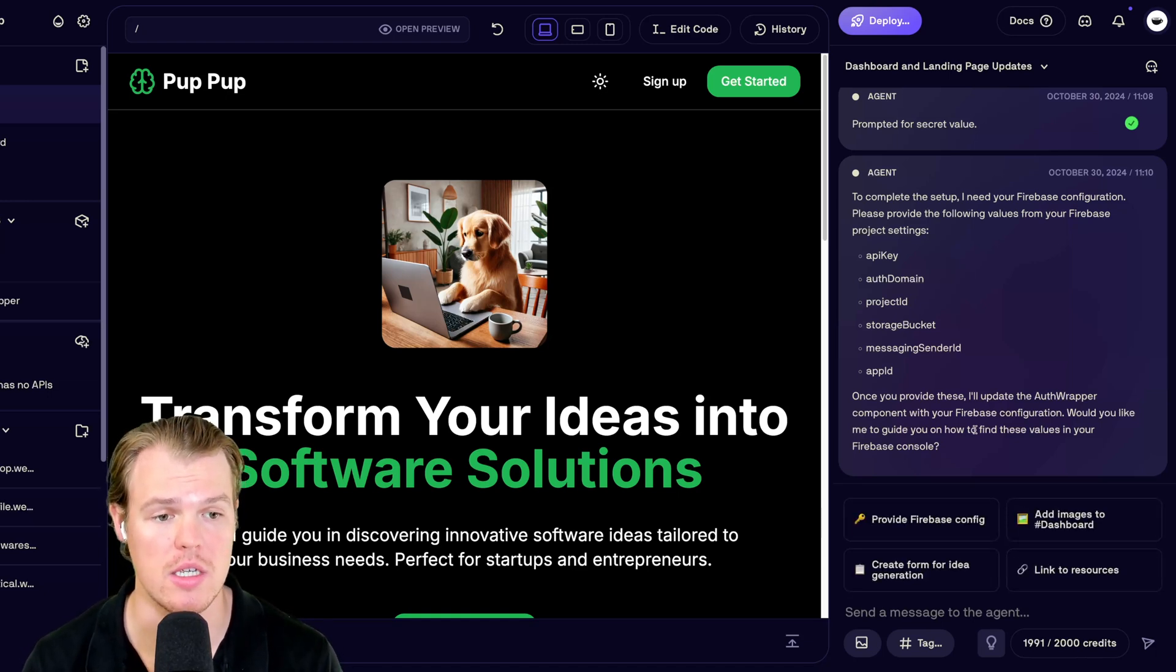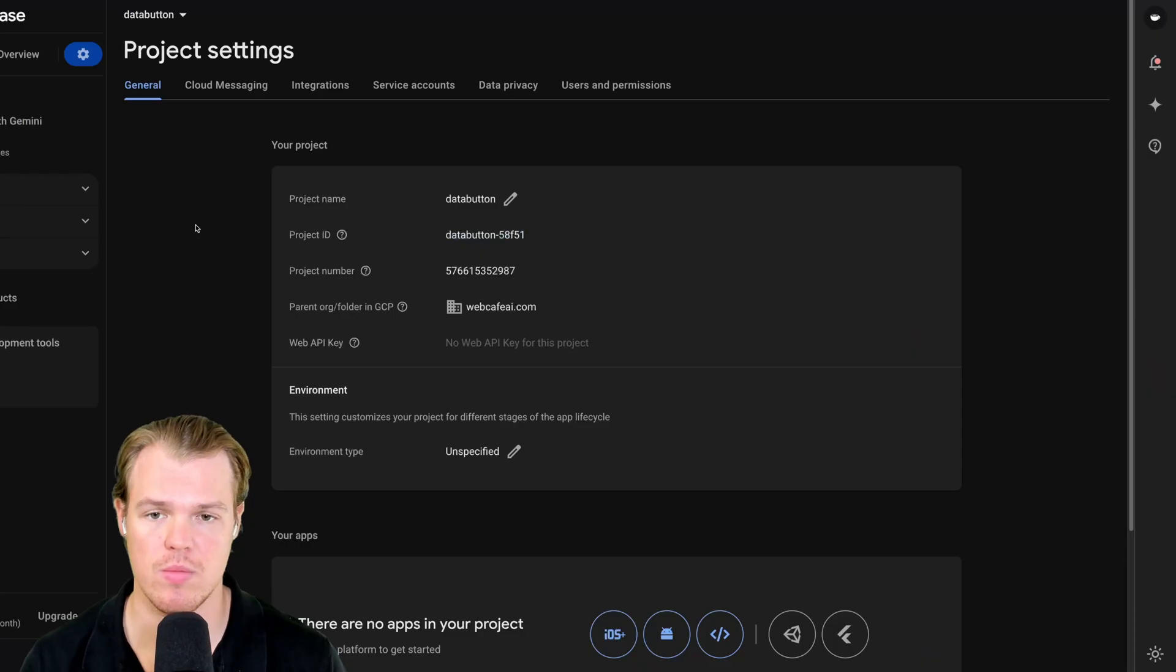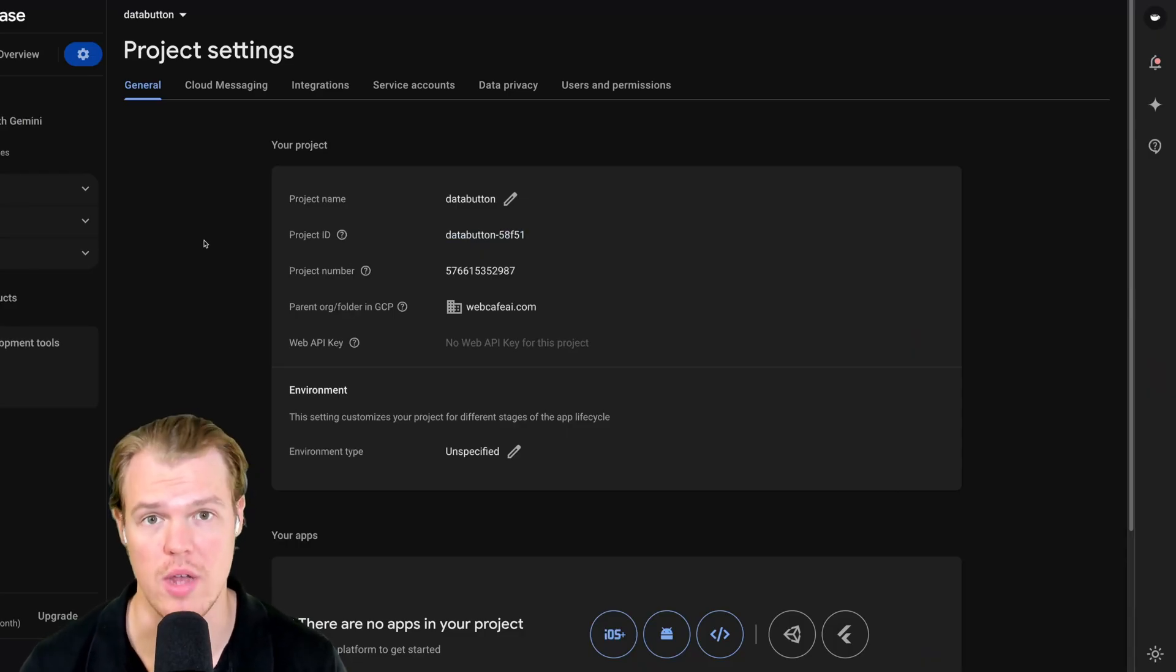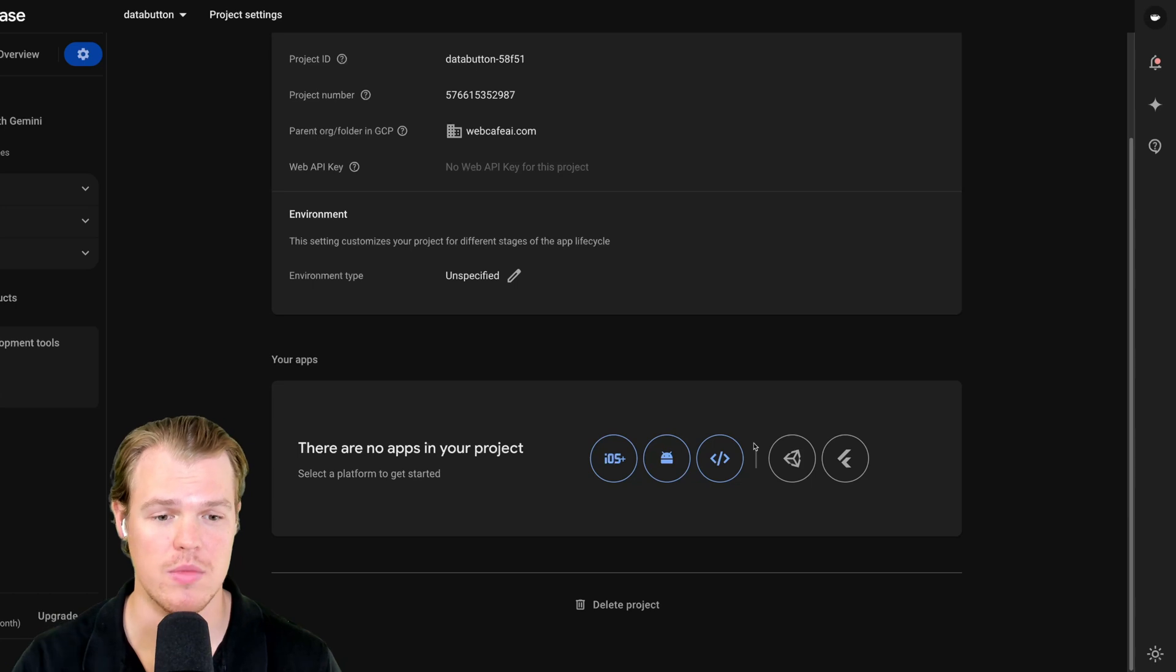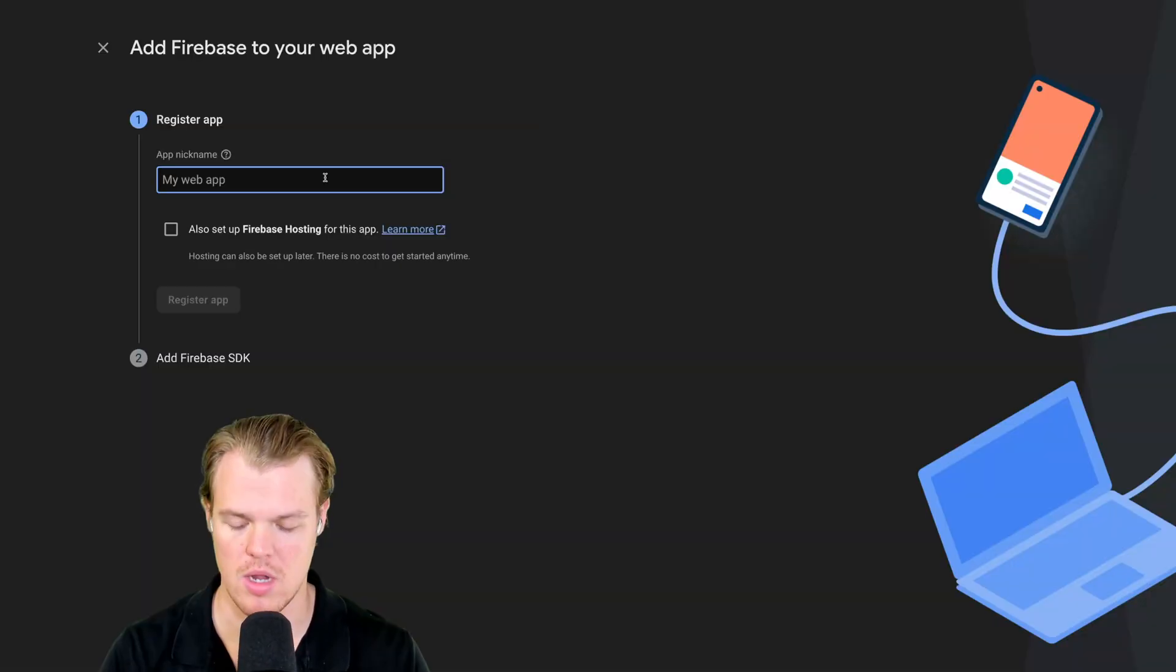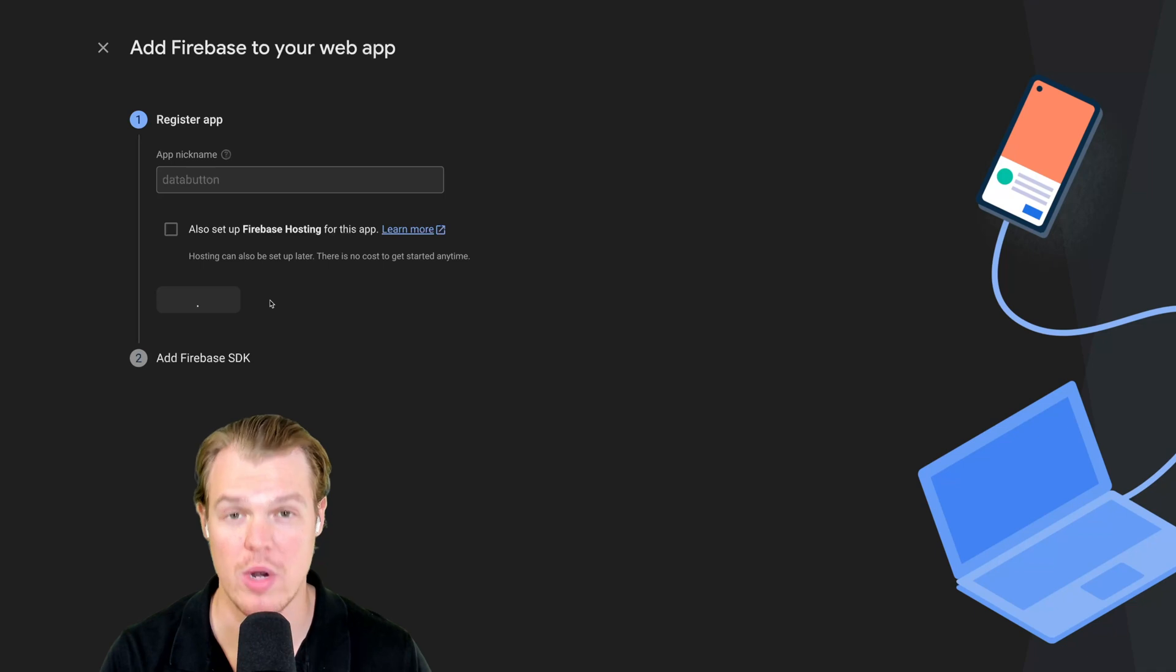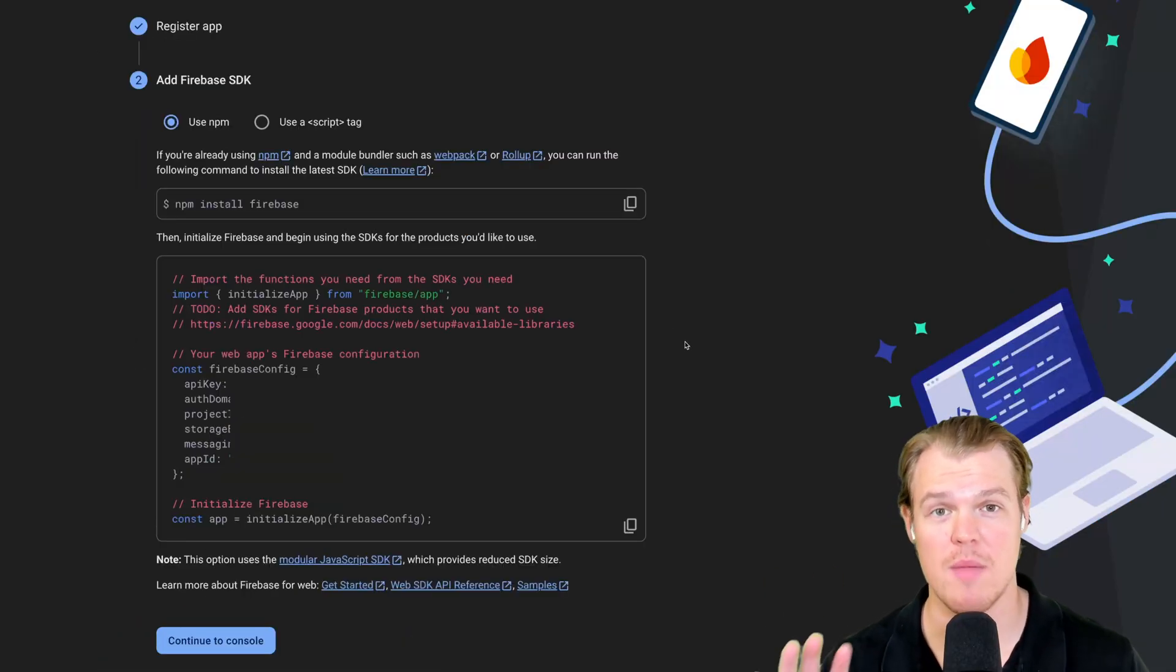Next is asking for all the relevant information with the API key, auth domain, project ID. Don't worry, that's easy to find. We're already in our settings. So all we got to do is scroll down and that will be found right here. So it's going to set it up. We're going to click this button right here. This means web app.